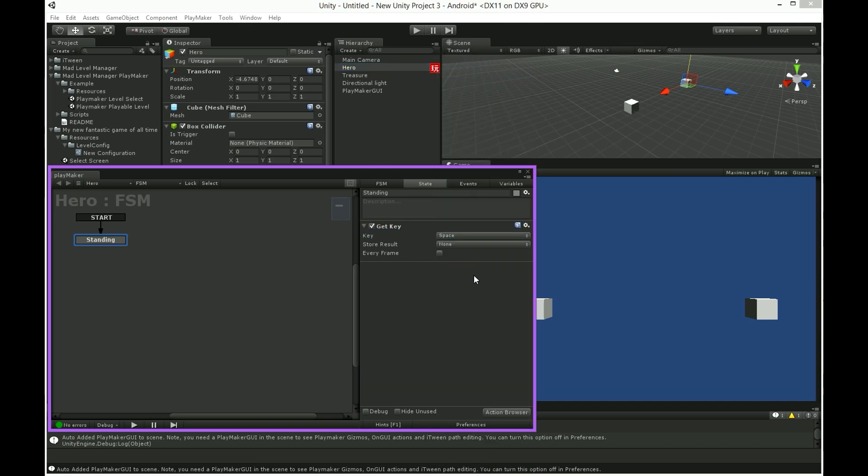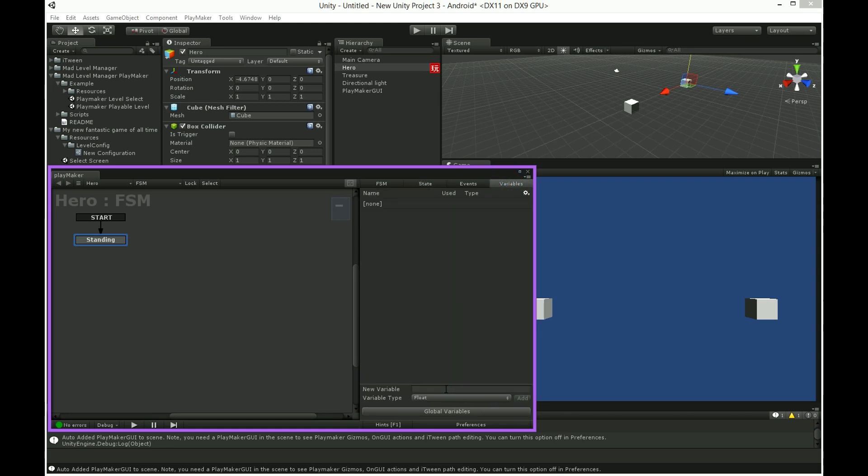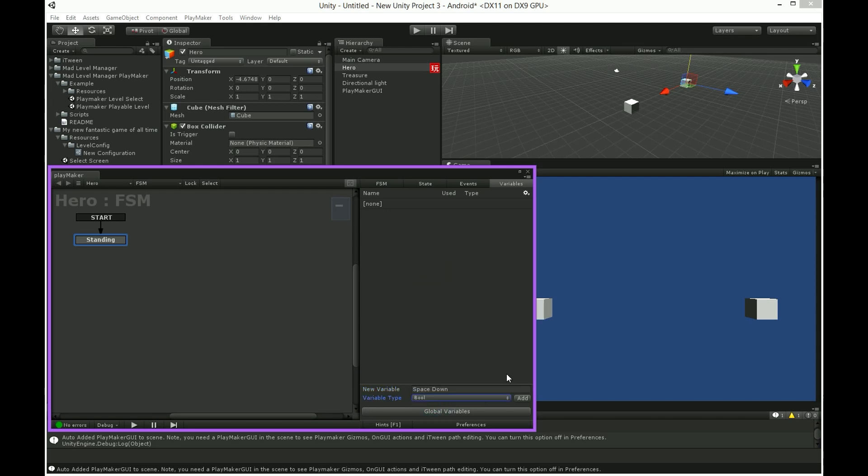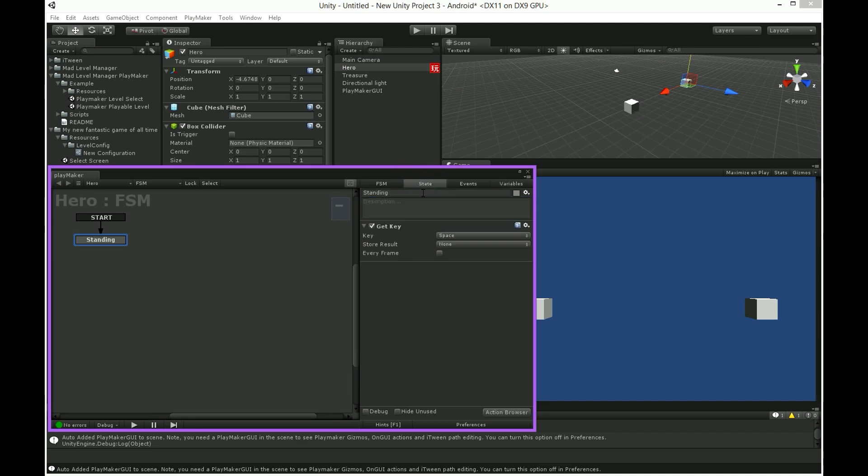In store result field we have to select variable like pressing down our spacebar which should be a boolean variable. Name it space down. Select bool. And return to state page. Select our space down variable and check every frame box.